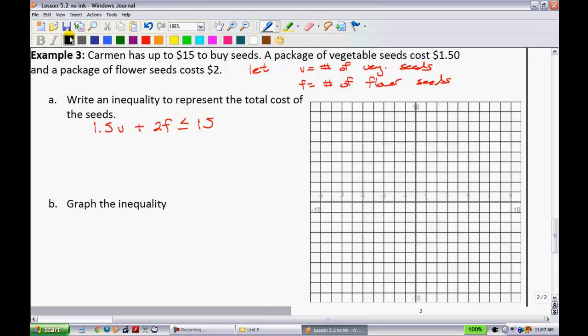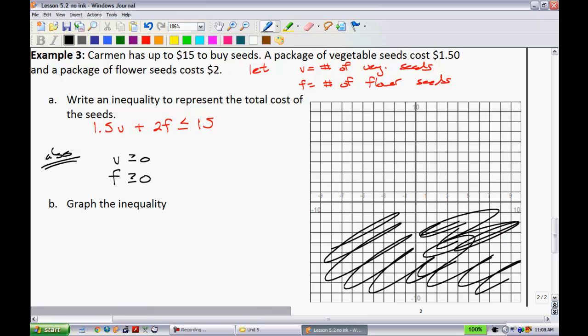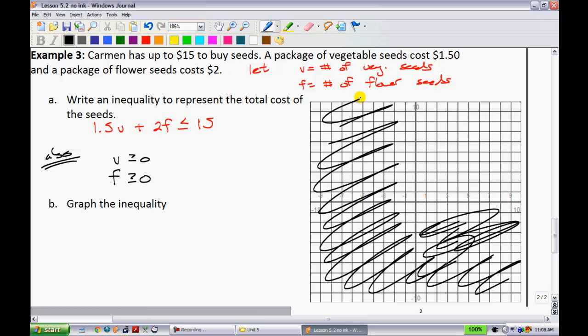We also have real-world constraints. You can't buy negative seeds, so v must be greater than or equal to 0, and f must also be greater than or equal to 0. That means it makes no sense to have anything in the regions corresponding to negative values, so we're only working in the first quadrant.